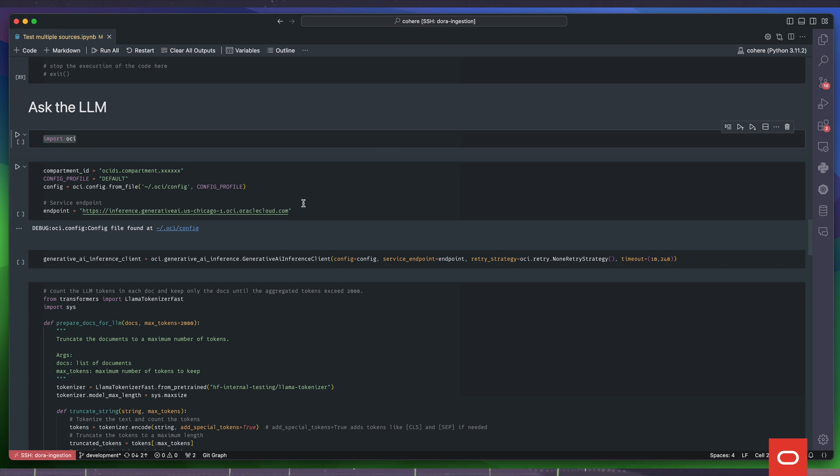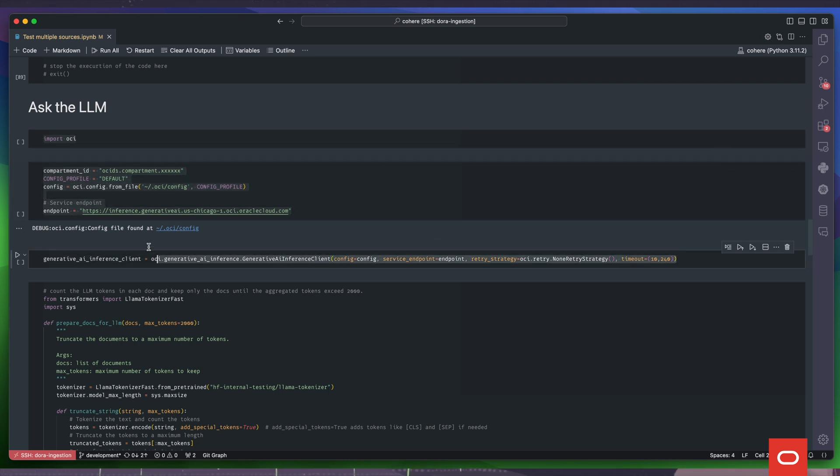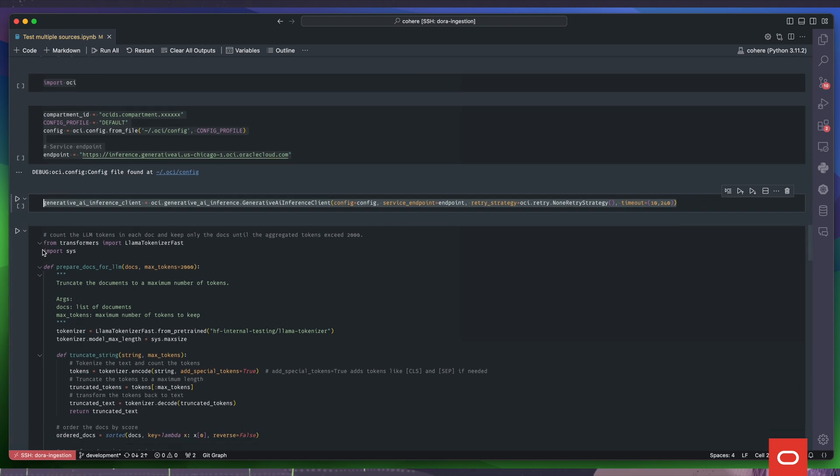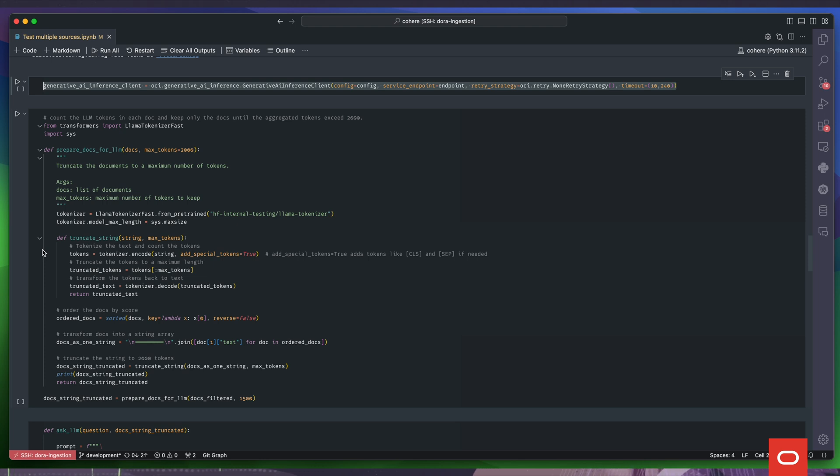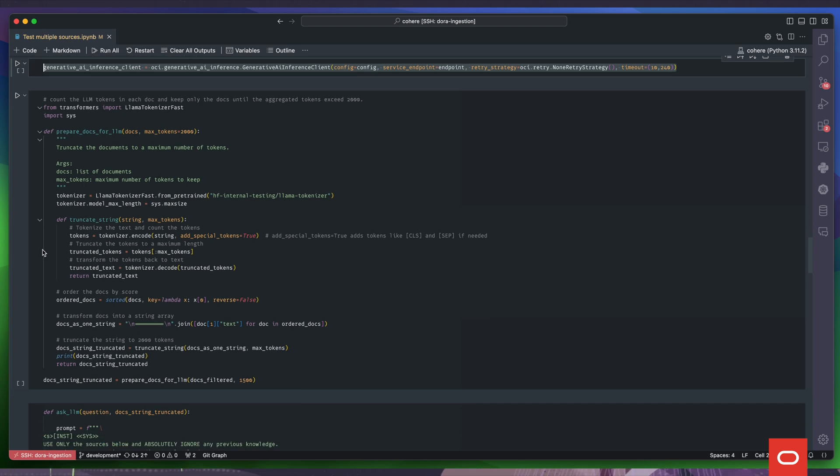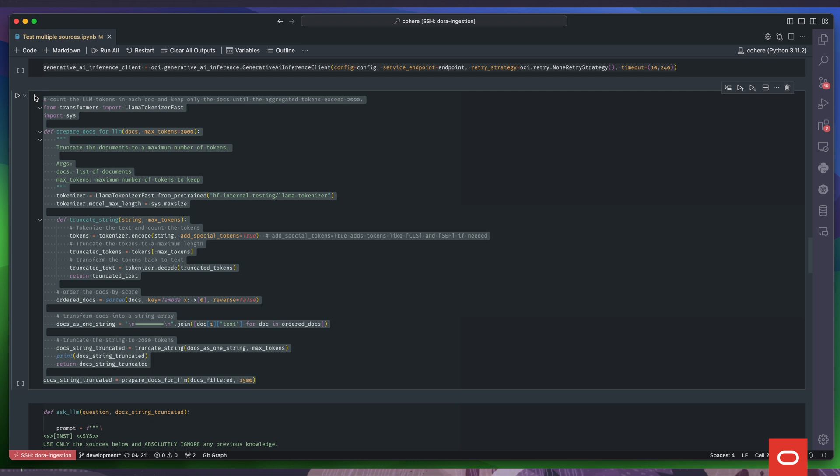We import the OCI library and use the appropriate config files to create a generative AI client. An important step in a RAG system is to embed the relevant text chunks retrieved from the vector database in the LLM prompt. So we make sure we respect the maximum context length of the LLM.